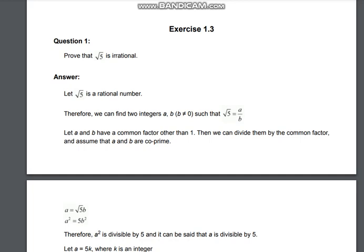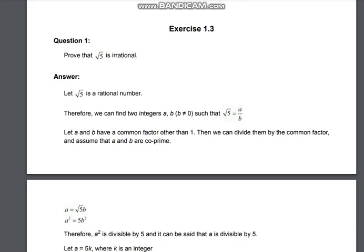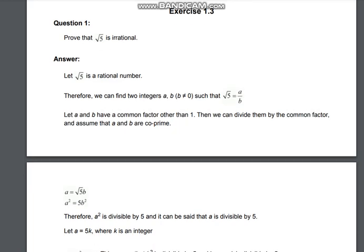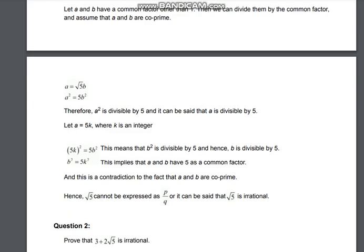Hello and welcome everyone. Exercise 1.3 — let's start this video. For Exercise 1.2 and 1.1, you can visit my channel and check it out. Exercise 1.3 is a speciality — I'll tell you beforehand. These questions will come in your board exam. It will come that root 5, root 3, or some root will be given and you need to prove it irrational. This exercise is a speciality; if you have done this, 4 or 5 marks will come in your board exam.